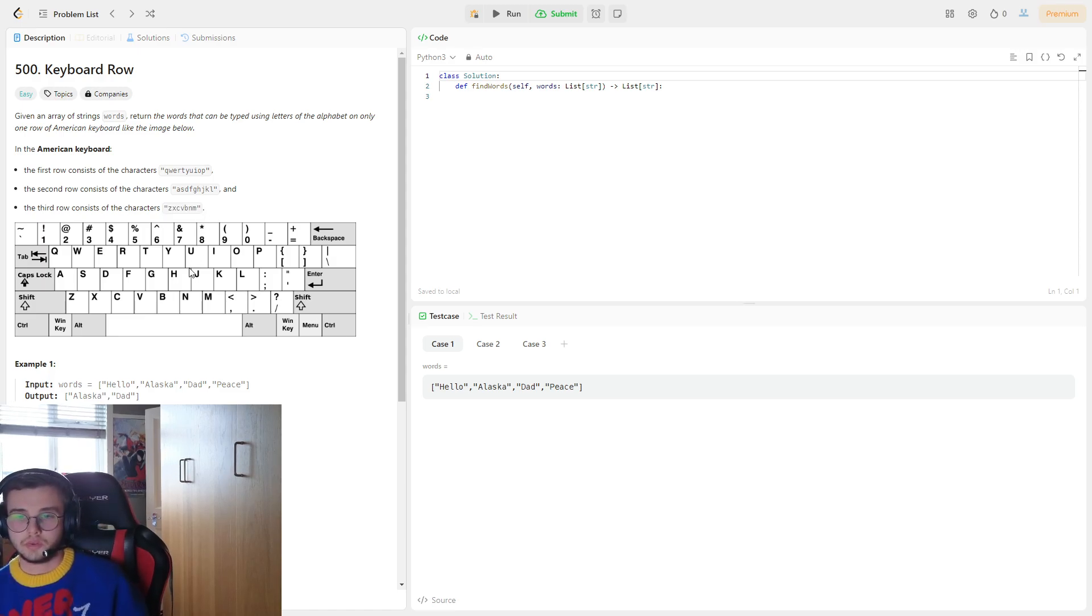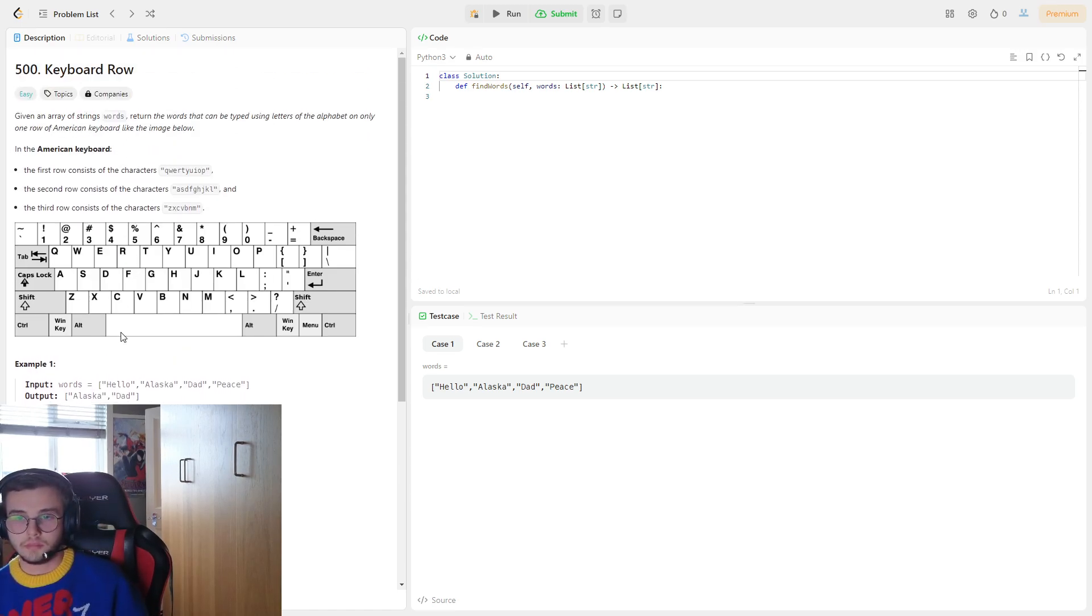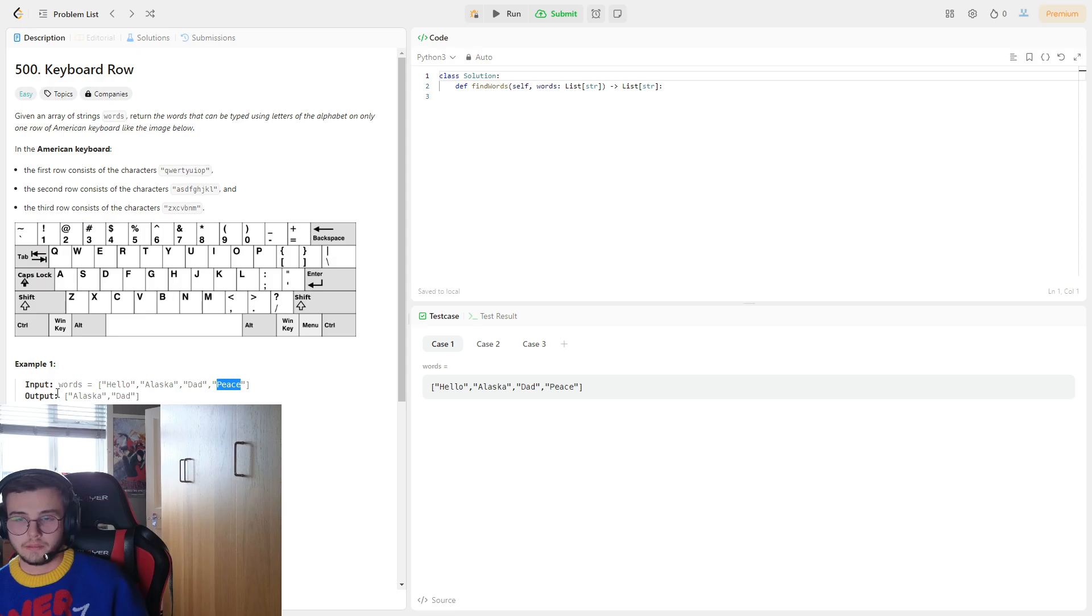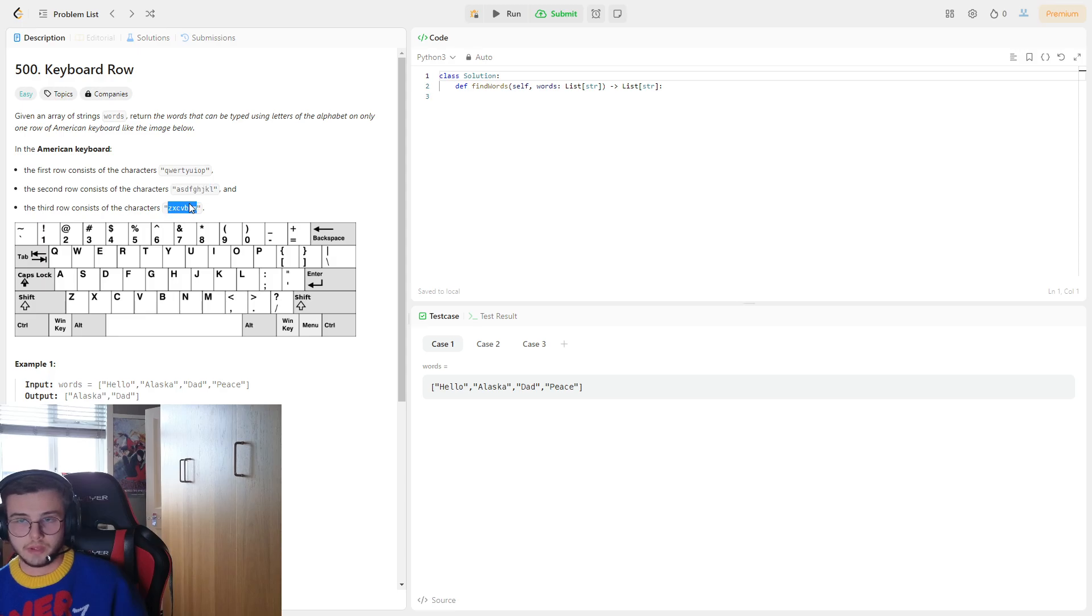So, hello, Alaska, Dad, and Peace. We cannot type hello or peace because it uses P and E from this row and then A from this row and then C from this row, whereas the others use one row.